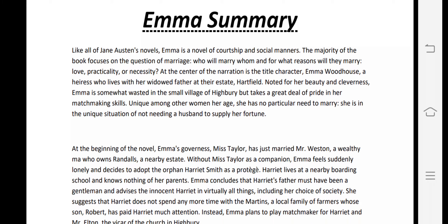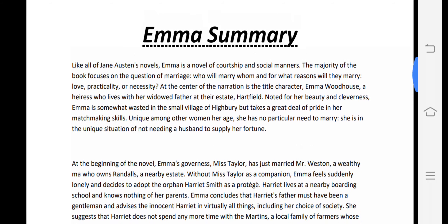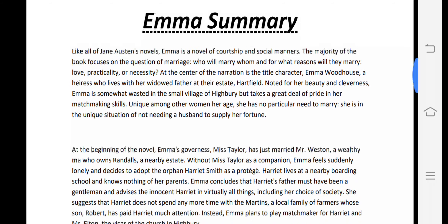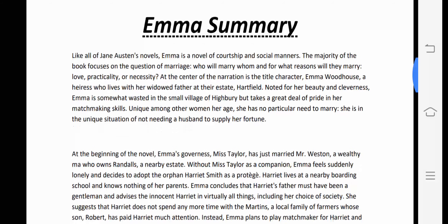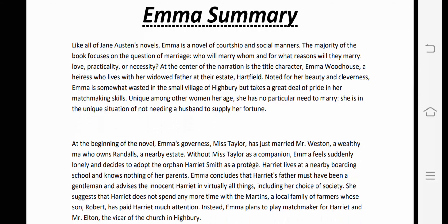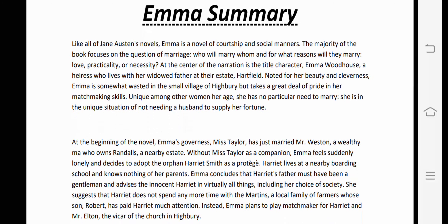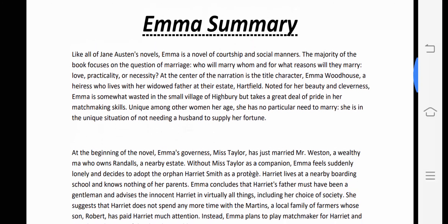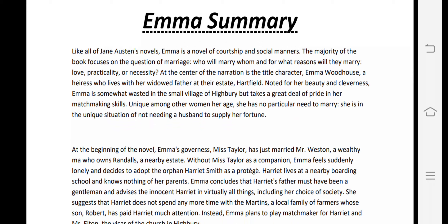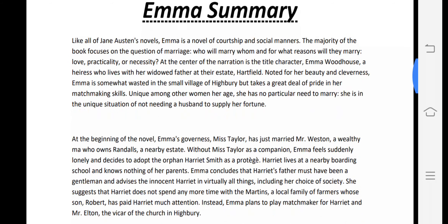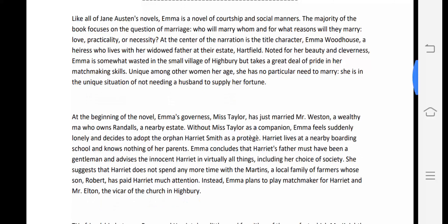The central question is: will the reason for marriage be love, practicality, or necessity? Practicality means you have no other option, and necessity means you seek financial security through marriage. This question is the main theme dwelling throughout the novel Emma by Jane Austen.